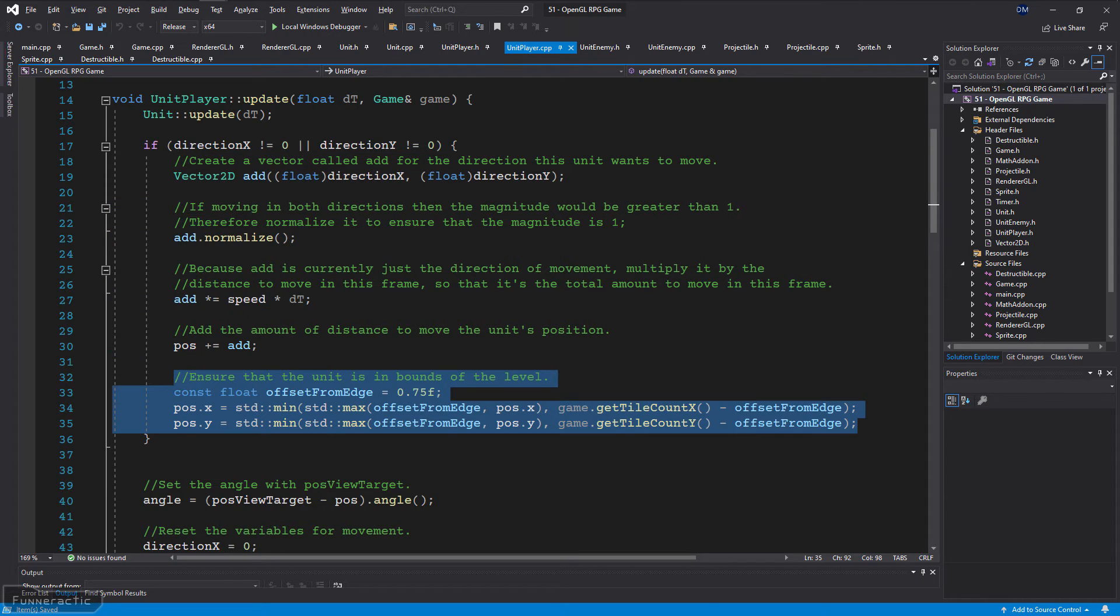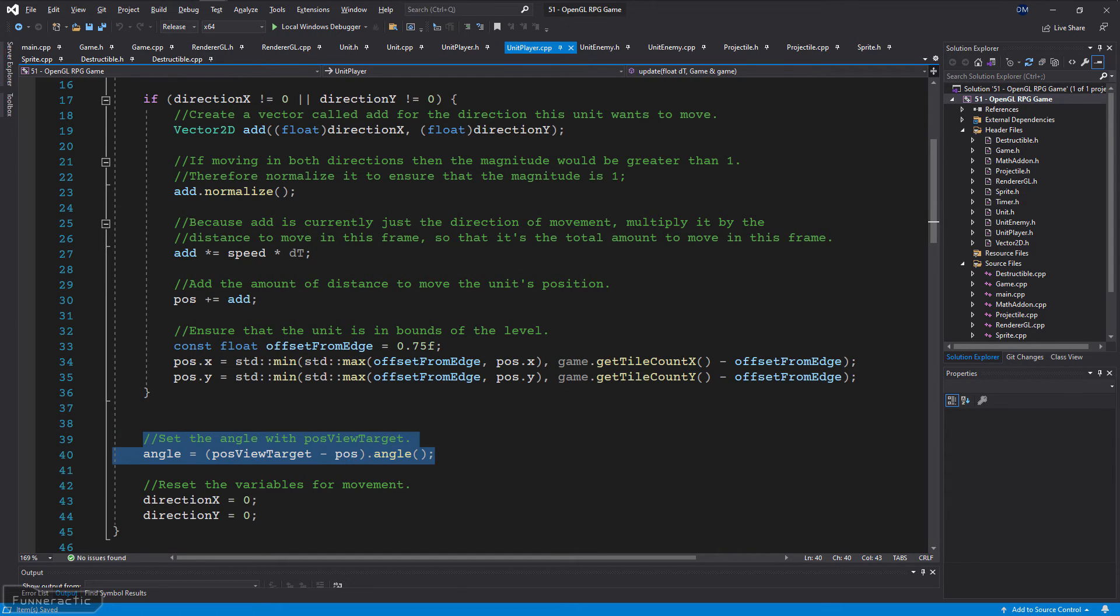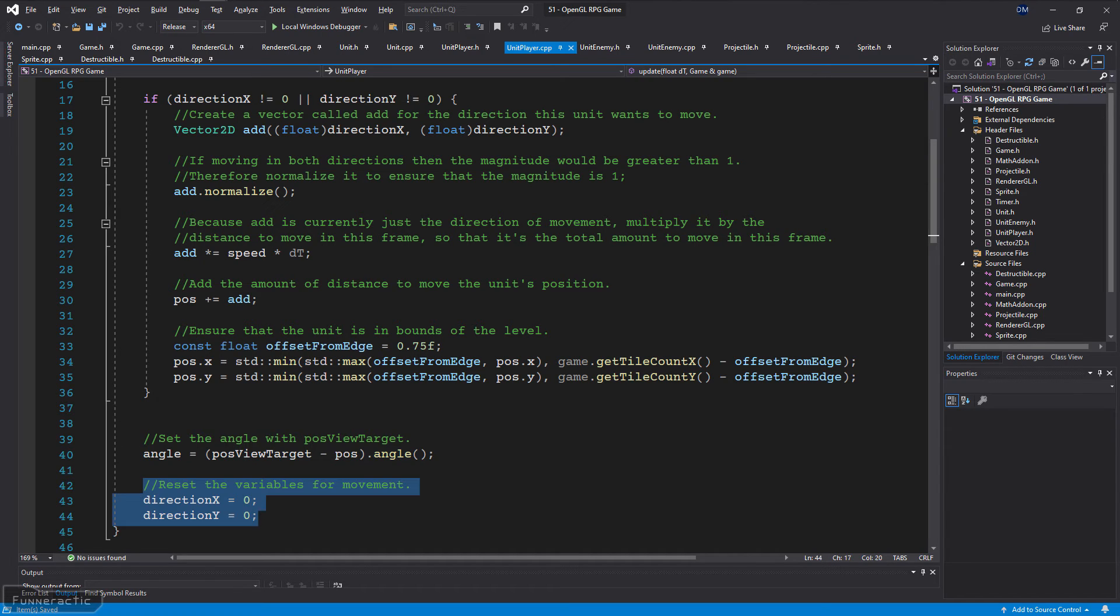It's then added to the position. The position is then adjusted to ensure that it's within bounds of the world. Note that it has to stay away from the edge by a distance called offset from edge. The angle is set by subtracting the player's position from the position that it needs to point towards and calculating the angle of that vector. Finally reset the variables for movement.